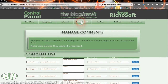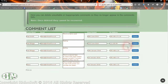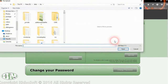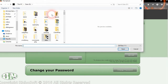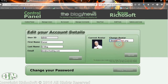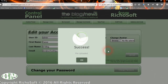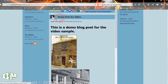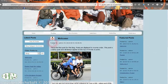The next thing is manage comments — you will see all the comments that have been made on the blog, and you can delete any that are inappropriate. Once deleted, they can't be recovered. In 'my account', the user can add a new avatar if they wish and change their password. If we go back to the blog now, our avatar should have changed — and there we go, we now have a new avatar.